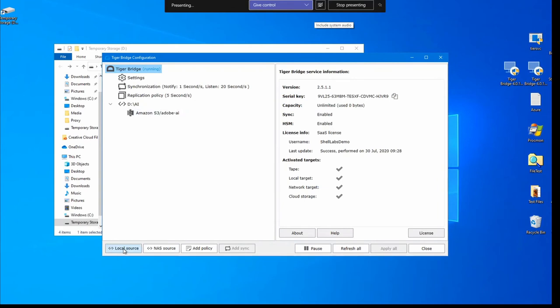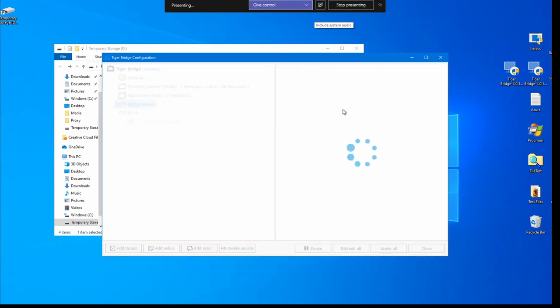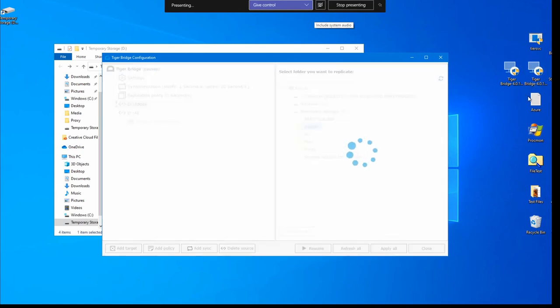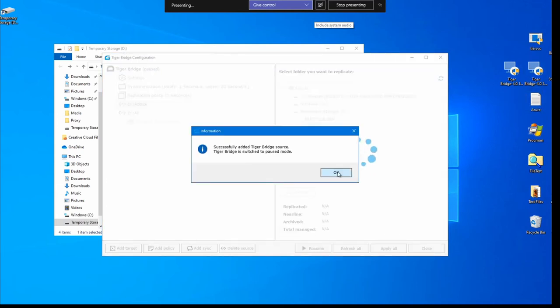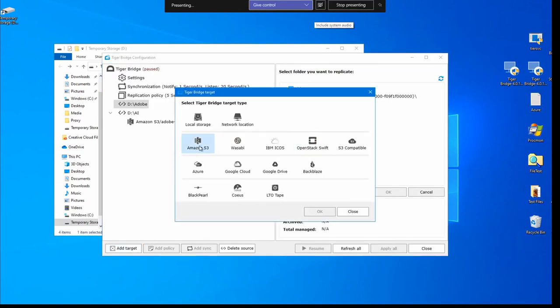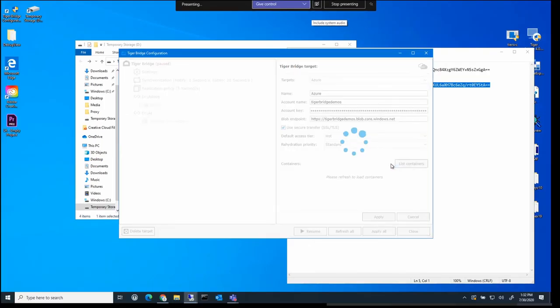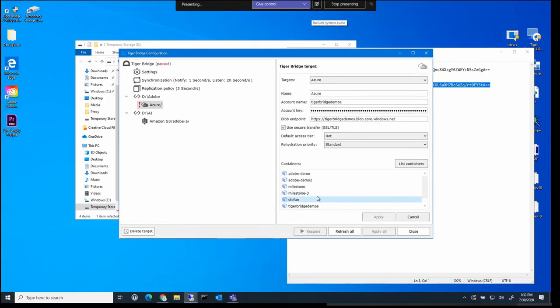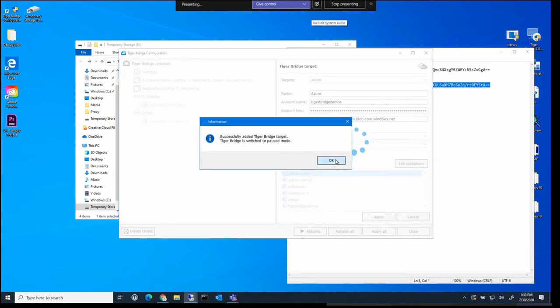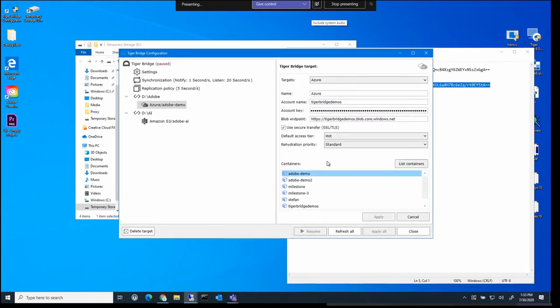And in Bridge, we're going to use that, select that local drive and local folder Adobe, which doesn't have anything in it. And we're going to connect that to an Azure instance, a bucket in the cloud, which is Adobe demo. And that Adobe bucket in the cloud has got some video content in it.